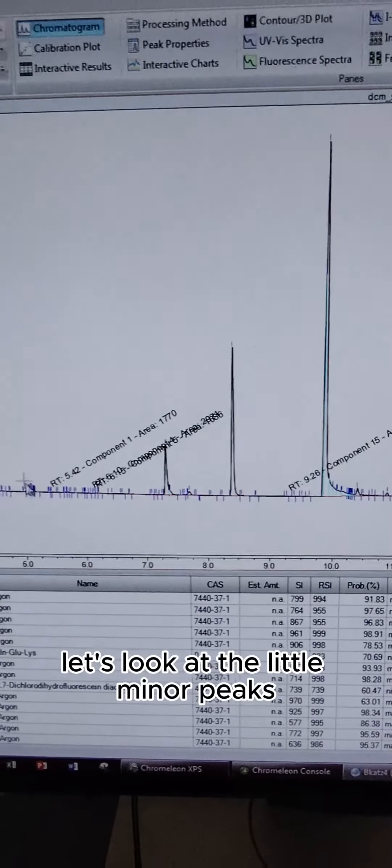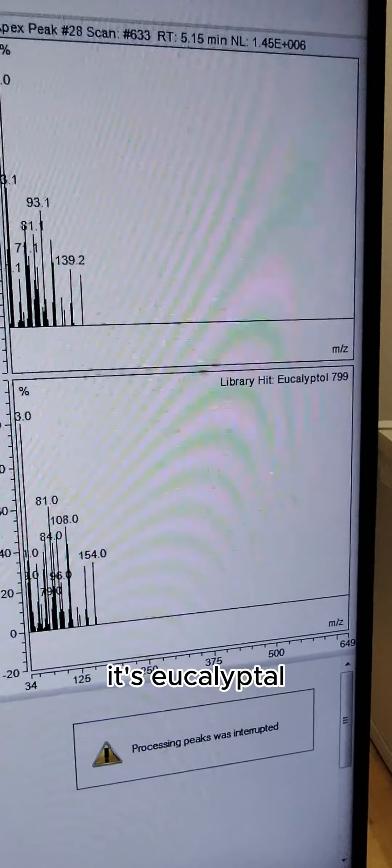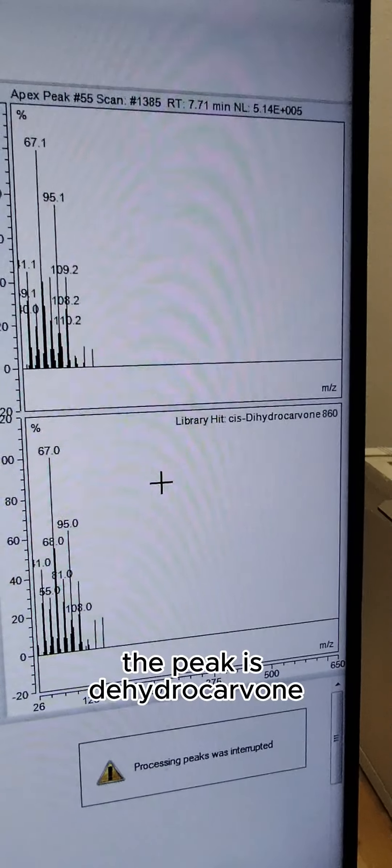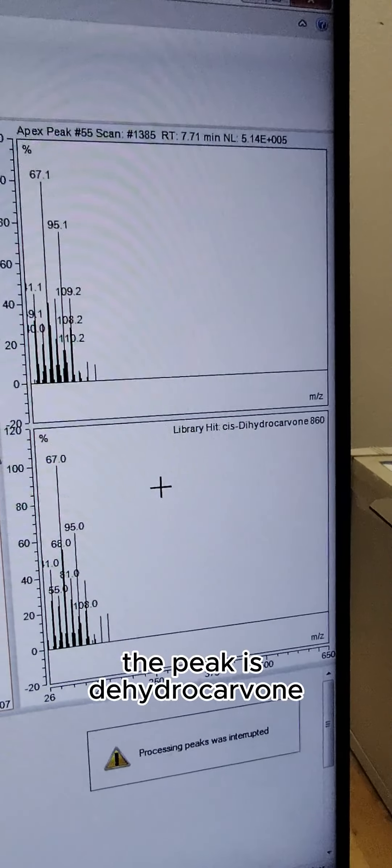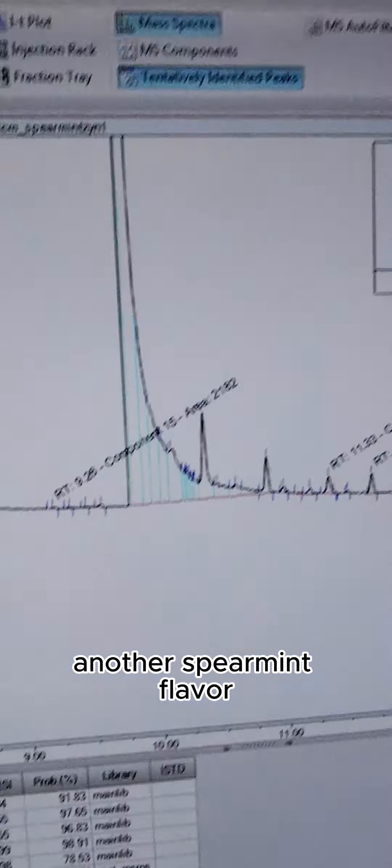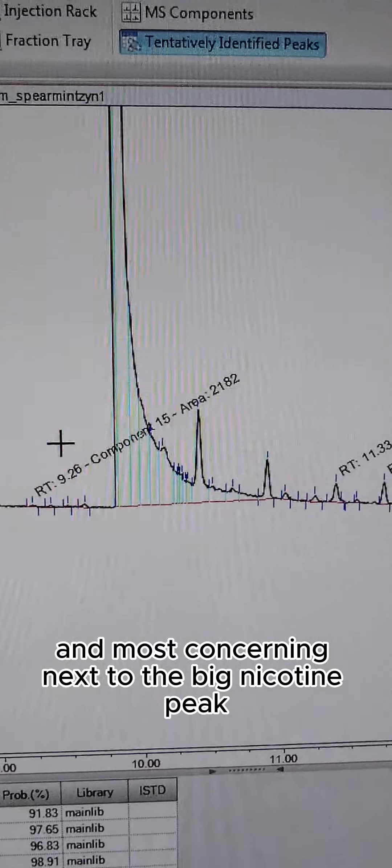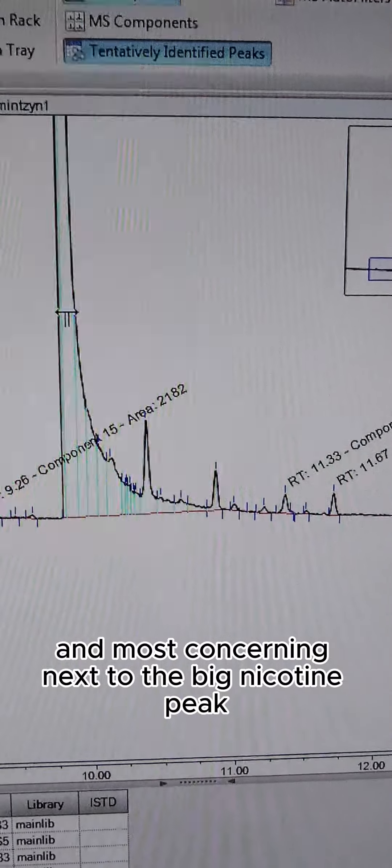Let's look at the little minor peaks. It's eucalyptol, dehydrocarvone—so another spearmint flavor—and most concerning, next to the big nicotine peak, we do have some minor peaks to worry about.